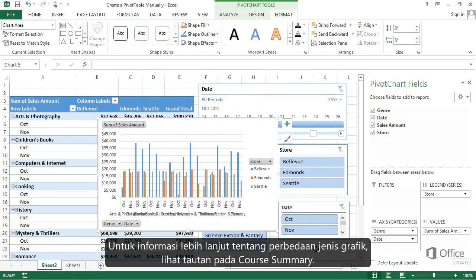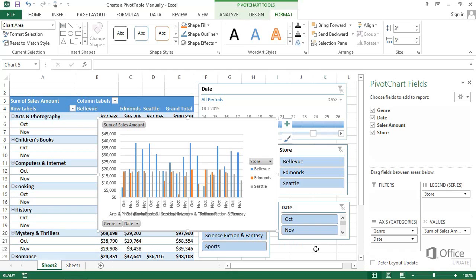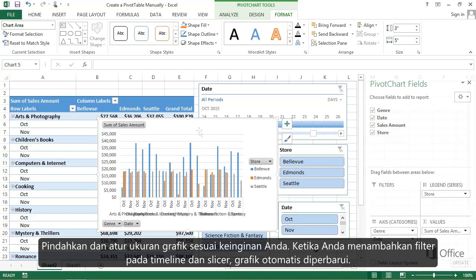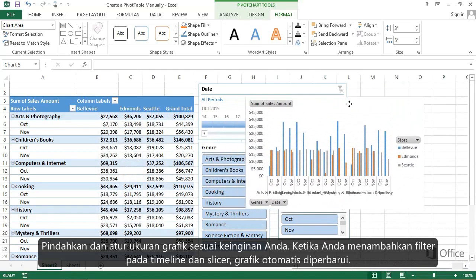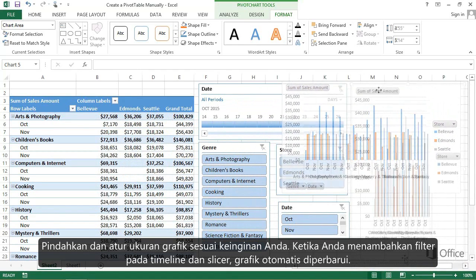For information about different chart types, see the link in the Course Summary. Move the chart and make it the size you want.